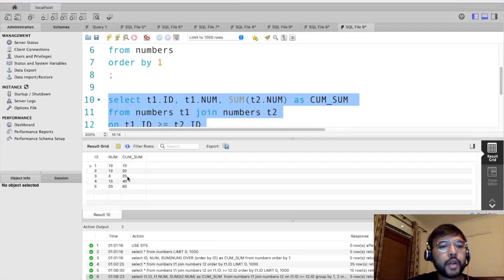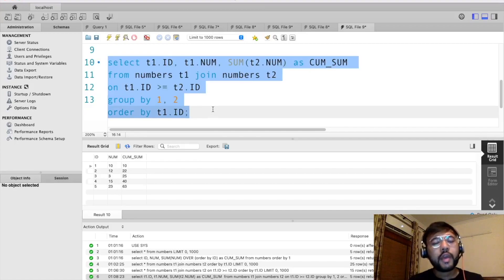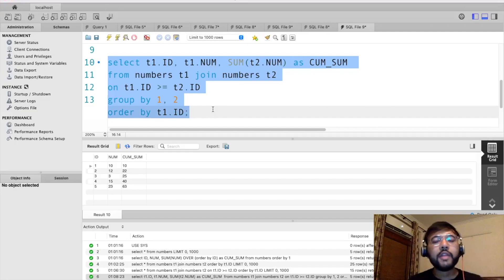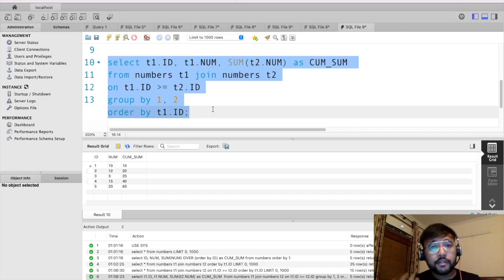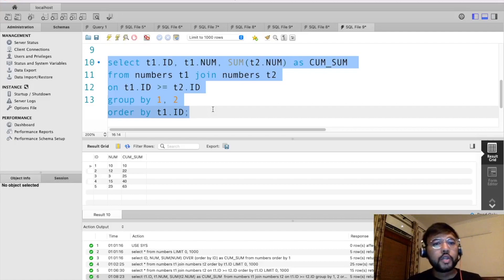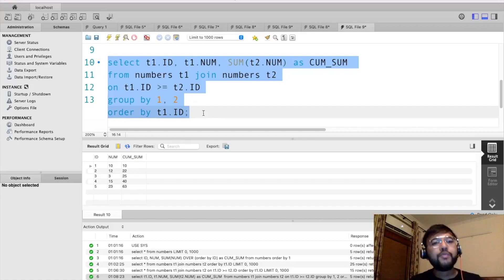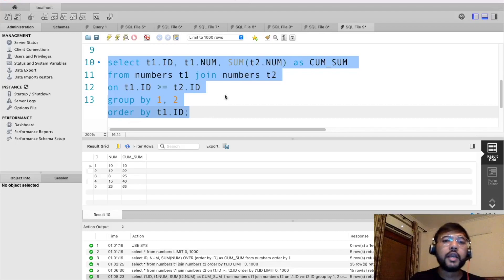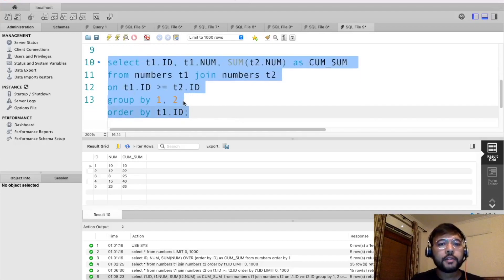In this video we've learned how to calculate the cumulative sum using two ways. The first method is using a window function — SUM() OVER (ORDER BY id) — which is simpler. The second method uses a self join, which is useful when an interviewer specifically asks you to find the cumulative sum without a window function. In Swiggy's interview I was asked to calculate the cumulative sum without using a window function, so I used the self join approach. Thank you for watching. Hit the like button, subscribe, and if you have any tricky SQL interview problems, share them in the comments.